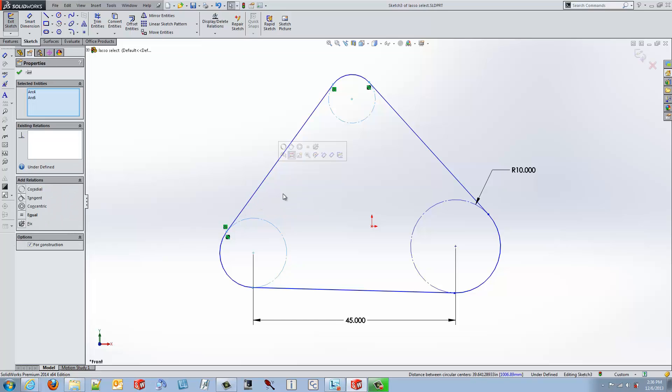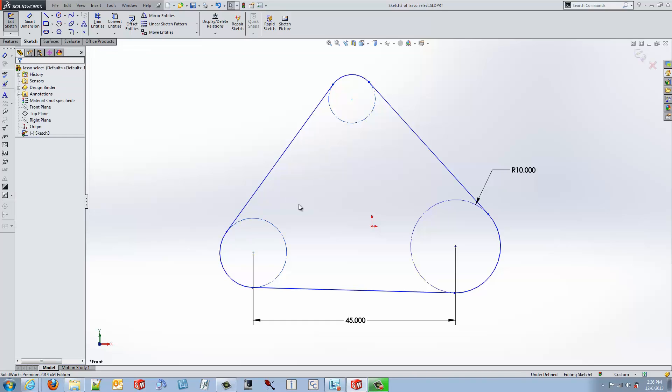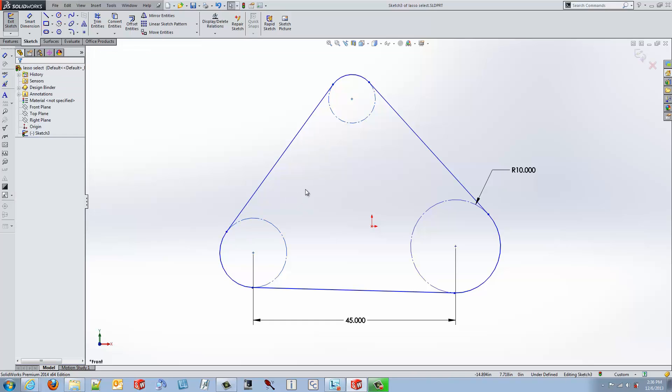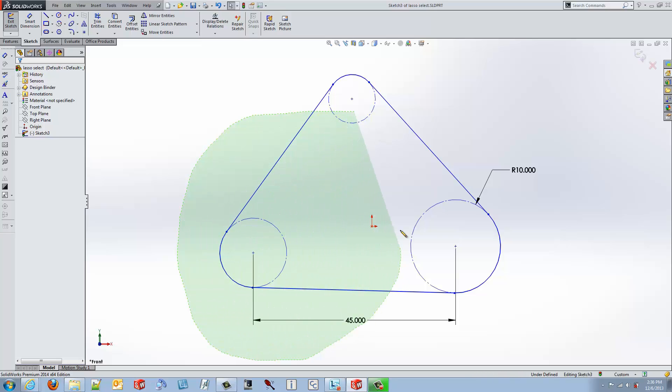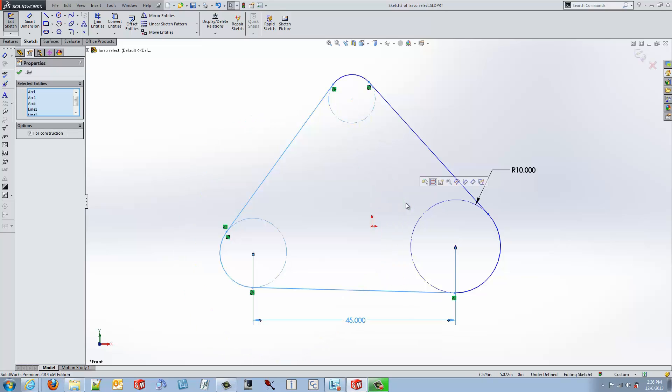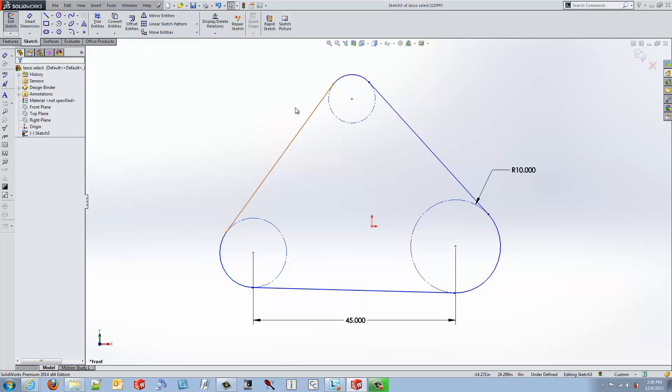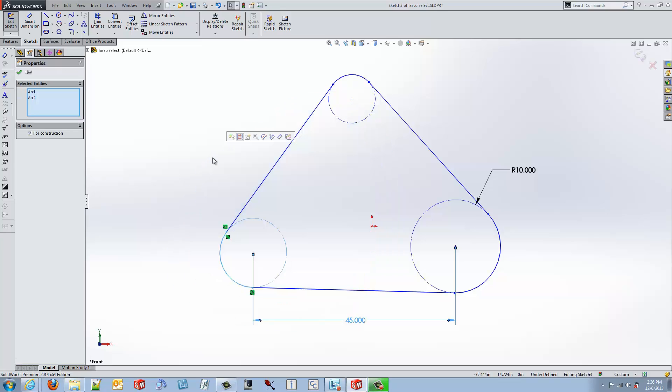With the new 2014 version of the software, it gives me the ability to use lasso select. Lasso select allows us to select geometry either by left to right which selects everything inside or crossing, or from right to left which gives me only items that are inside.